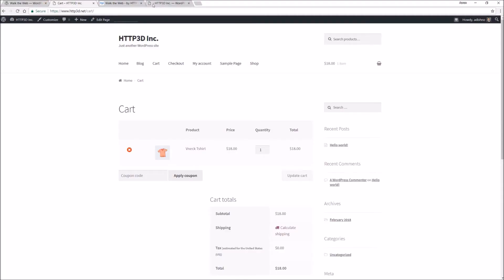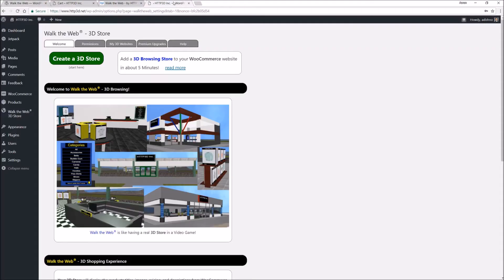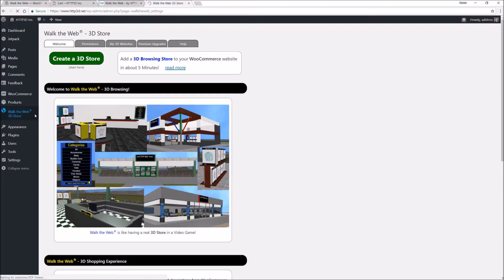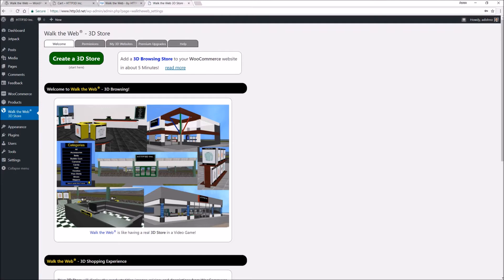In just five minutes, download the Walk the Web plugin. After you activate it, all you have to do is click create a 3D store.